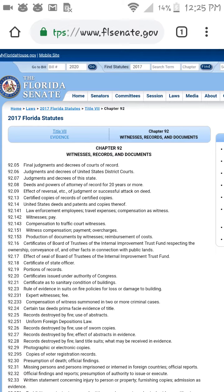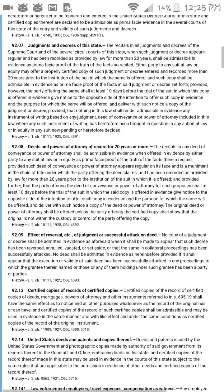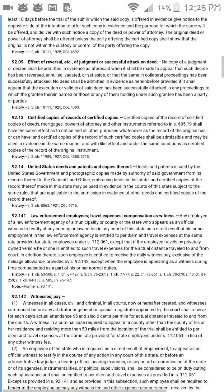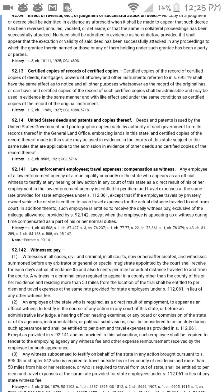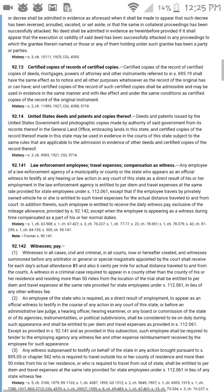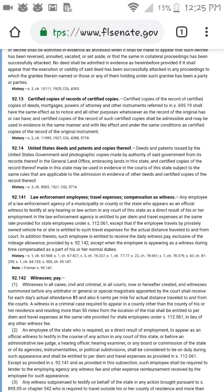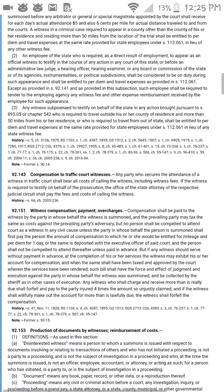Hello everyone, Eddie Alexander Banks here again. I'm going to show you the evidence portion. We'll start with section 92.18 and 92.20, which are certificates of a state officer and certificates under authority of Congress. Let me go find this here.